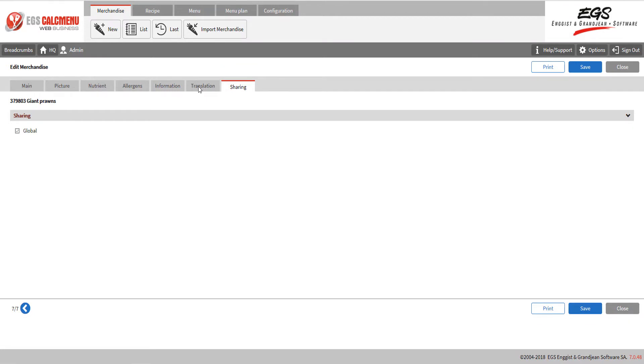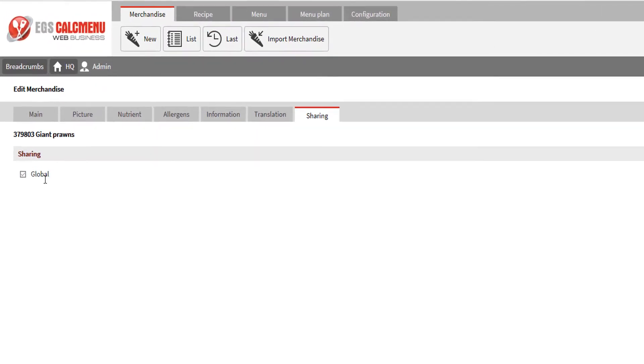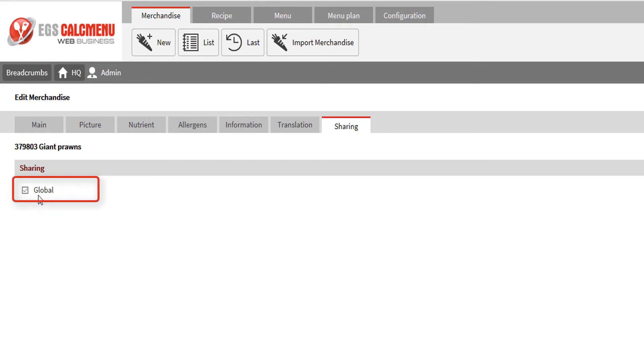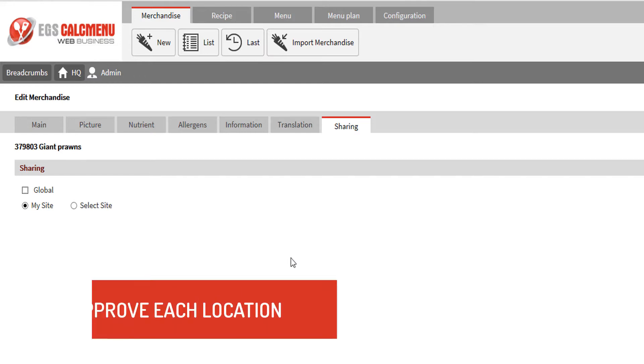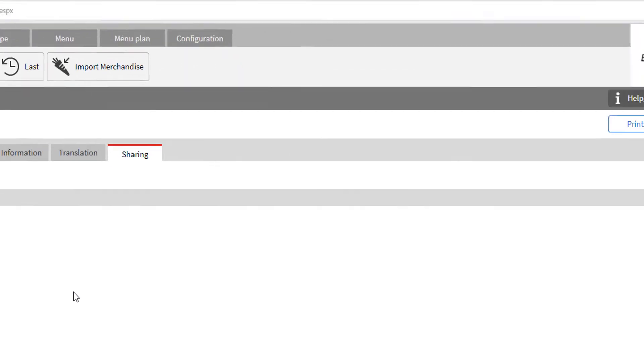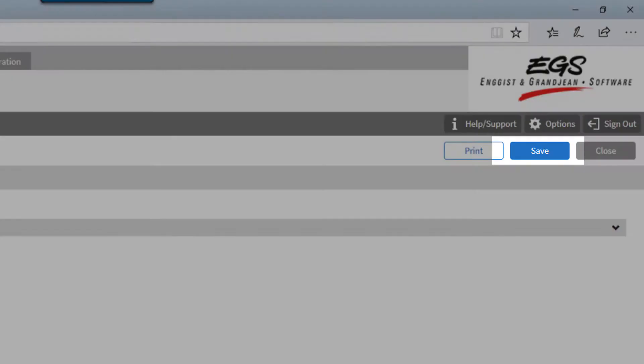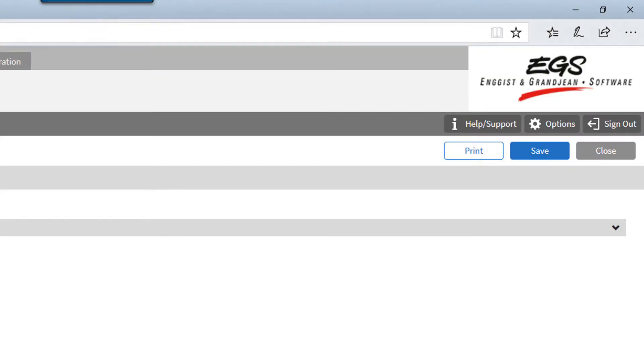Here, you can adjust the settings of an ingredient's visibility. This ingredient has been defined as global. This means that any Kalkmenu user can view and use it. If you uncheck global, you can select which of your sites can use this ingredient. If you work with multiple users in different locations, you can restrict access to such an ingredient. You can also approve each location to manage their own list of ingredients. Click save to keep all your changes. Click close when you are done working on the ingredient.